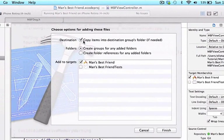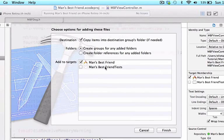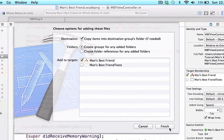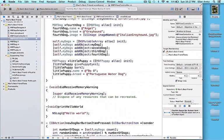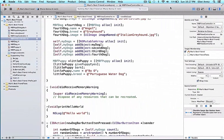Like before I'm going to make sure I copy items into destination folder, create groups, and most importantly I'm going to make sure I add to targets a man's best friend. I'm going to press finish and remake my xcode a little bit larger and fix the window a little bit.